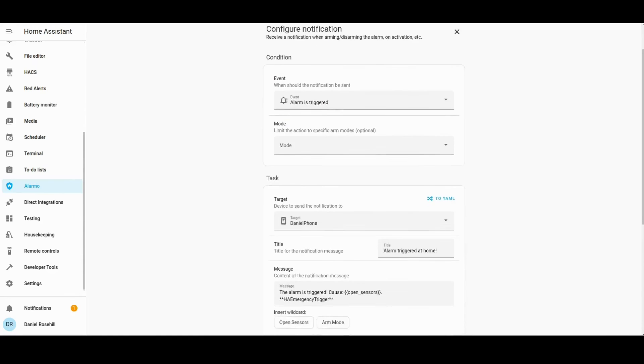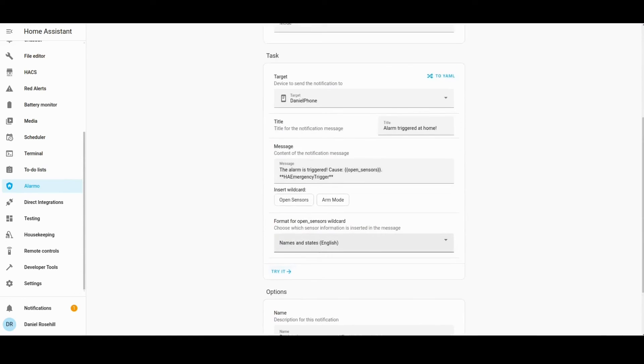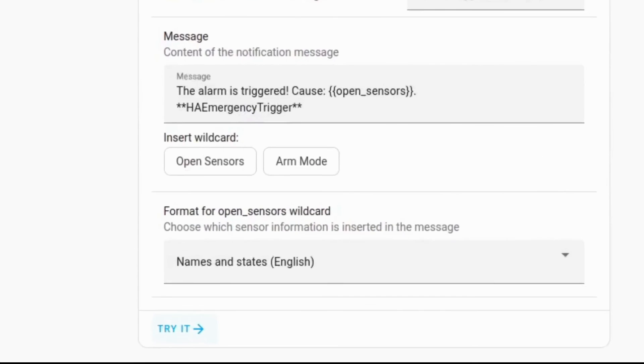In the Alarmo dialog box there's a little button called "Try It" here, and this will allow us to test it. We want to make sure of course that the alerts are actually coming through, and this is what they look like after I hit that try button.